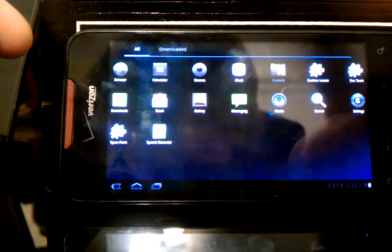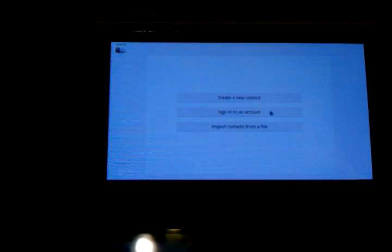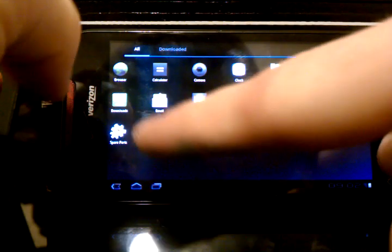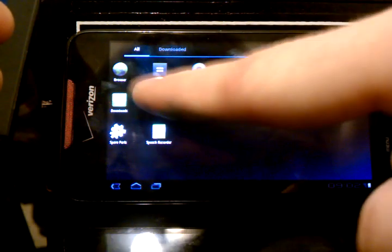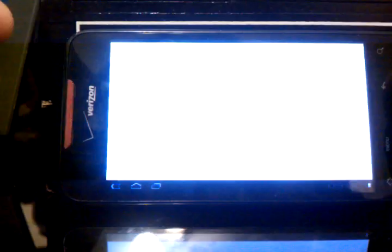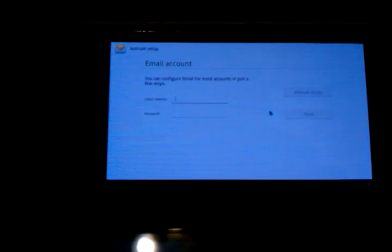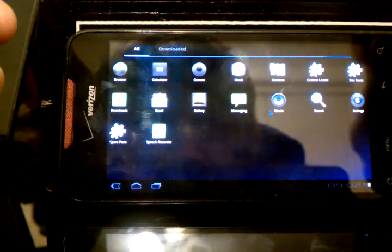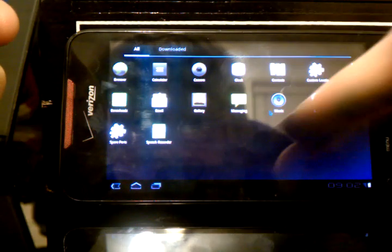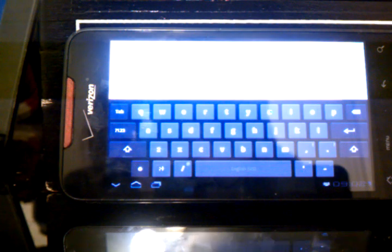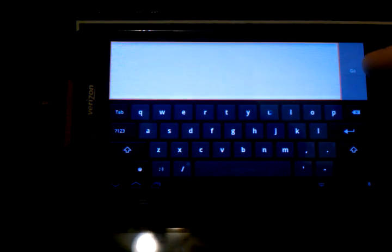Contacts. I obviously don't have any contacts in here. Let's see. Email. Email looks about the same. That's kind of cool. Search. There's that again. Honeycomb keyboard.